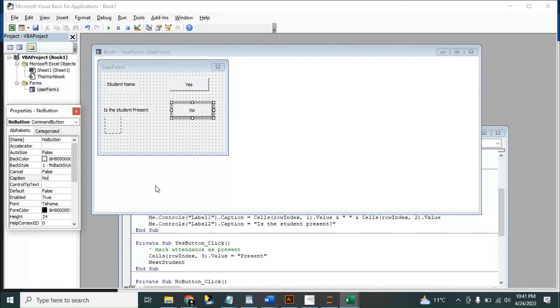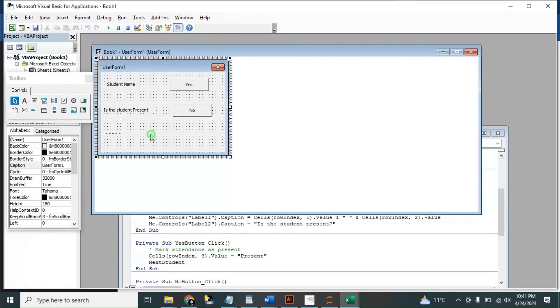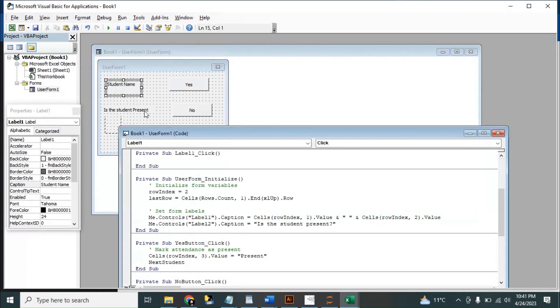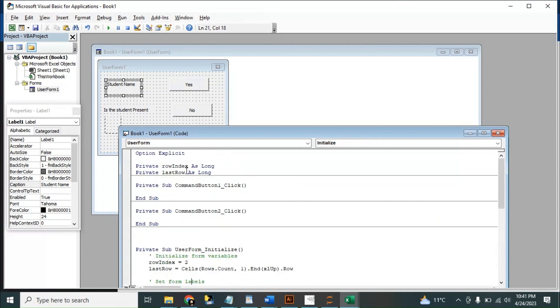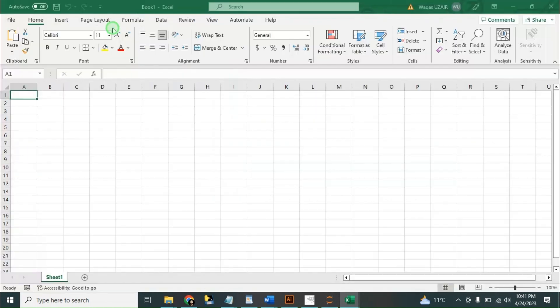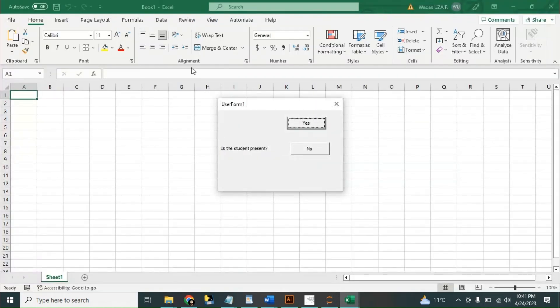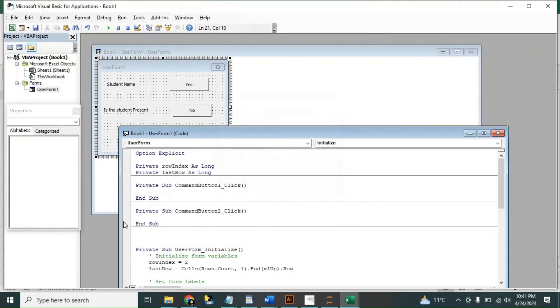Okay, so first we need to add some values. First name, second name.